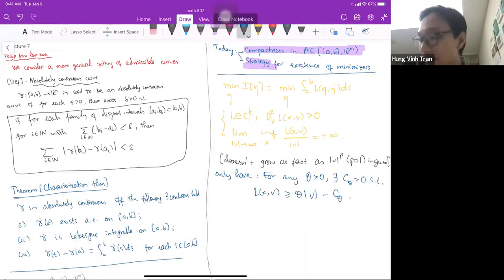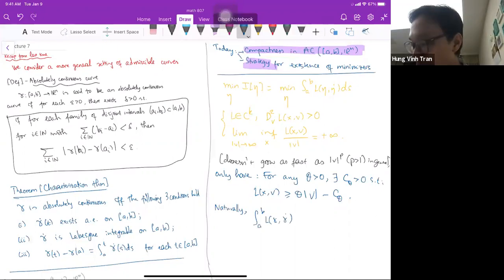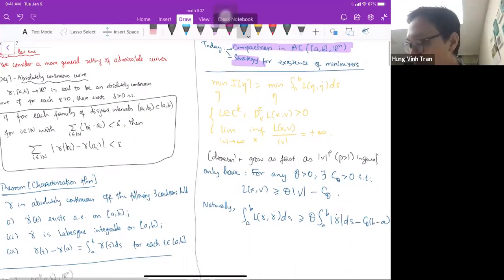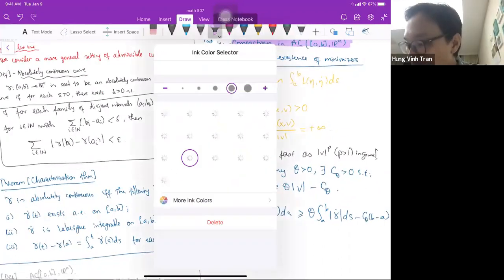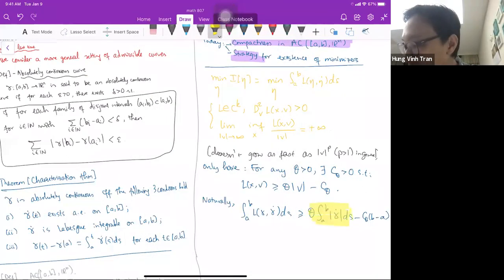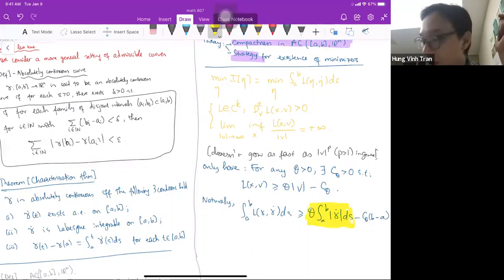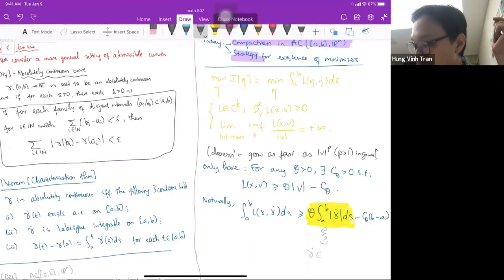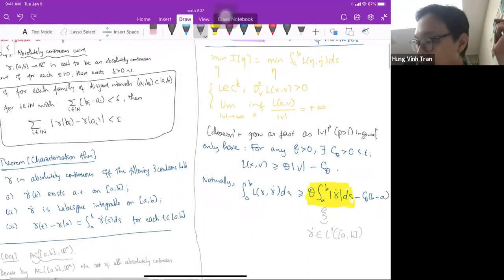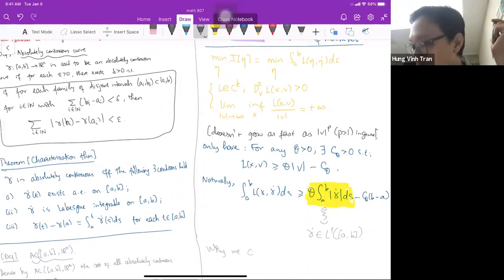Naturally, what we have is that ∫_a^b L(γ, γ̇) ds ≥ θ ∫_a^b |γ̇| ds − C_θ(b − a). What is important here is that this suggests the natural condition that γ̇ should be in L¹. This is exactly why we impose that γ̇ ∈ L¹([a,b]).